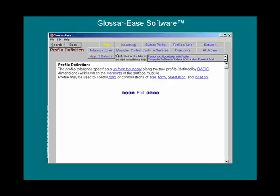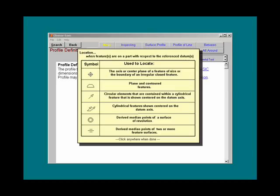On the help screens, you will see additional terms in blue. These are hyperlinks to more help. The underlined terms are pop-up helps and the non-underlined terms are links to full pages. Here we will click on location, and a pop-up definition of location appears.